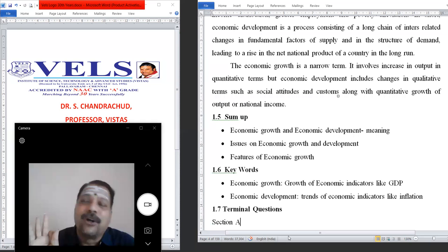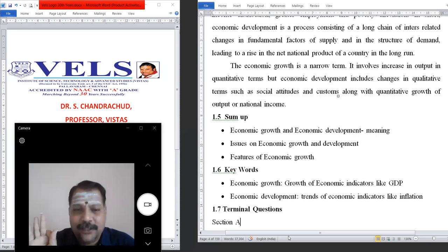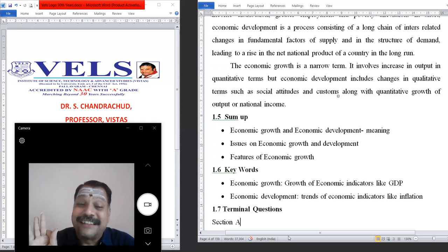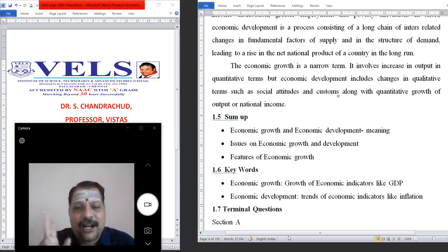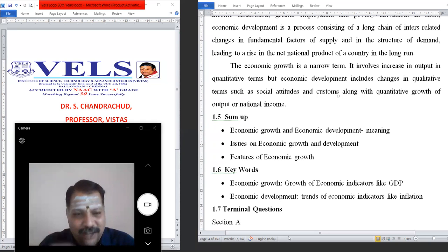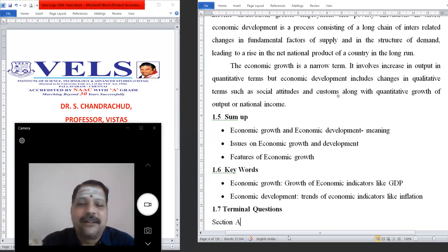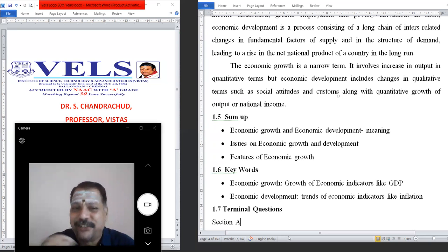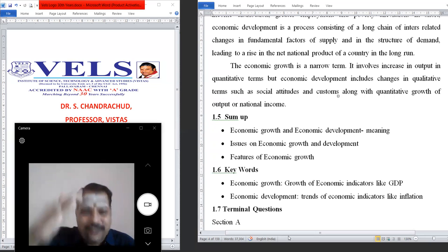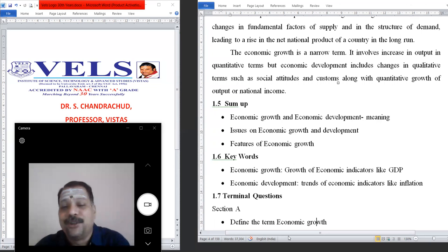In case of economic development, the keywords are unemployment, inflation, and how the macro variables are interrelated. These are the things we should keep in mind after completing this particular unit.